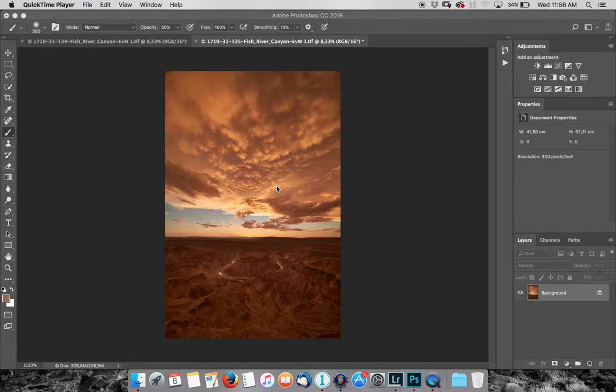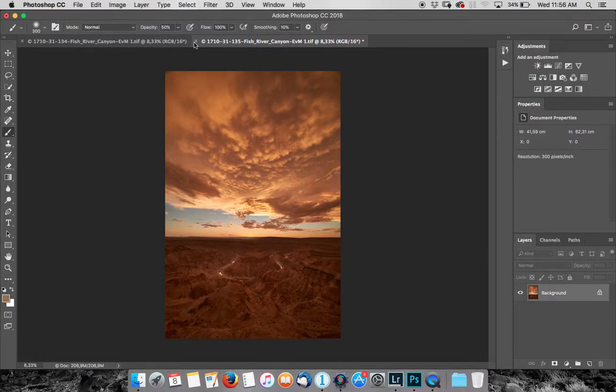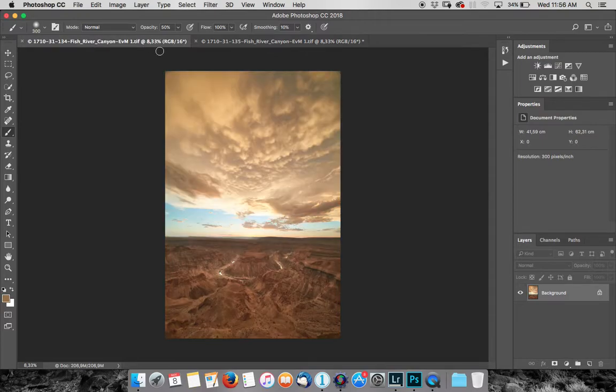Okay, so I've got two photographs of the Fish River Canyon that we're going to blend together. This is the first one. You can see this is my foreground.